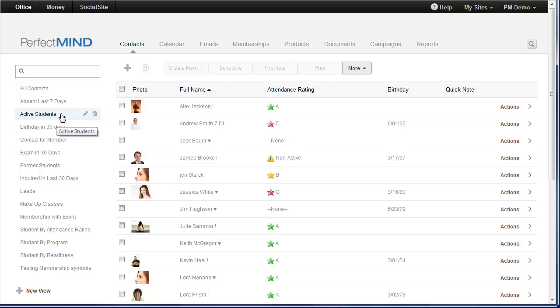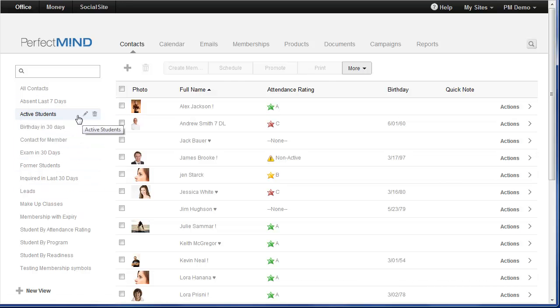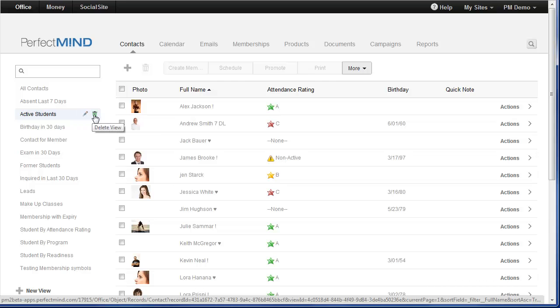Active students, those absent in the last seven days, an exam in the next 30 days, former students, leads, and others. You can still edit your views easily. However, we've replaced the edit and delete buttons with icons, a pencil for edit and a trash can for delete. When you need to add a contact, simply click the green plus sign up here.